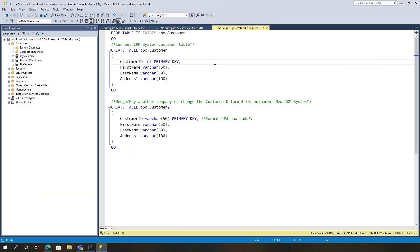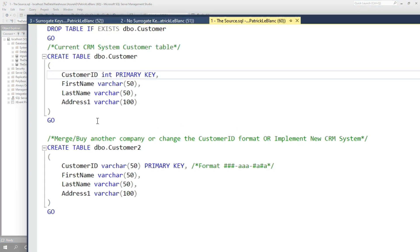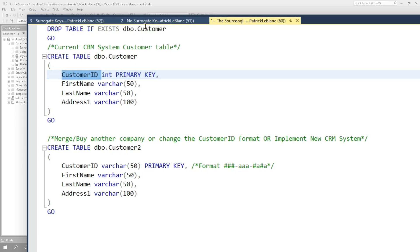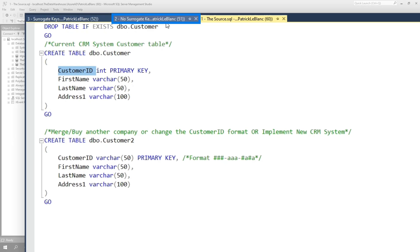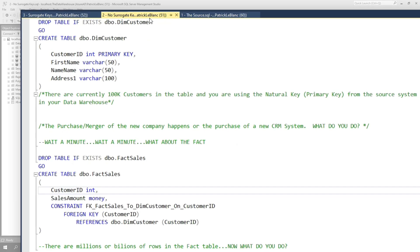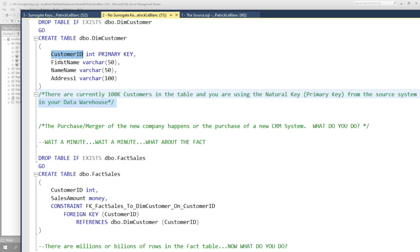So imagine you have a source system that looks like this and you have a customer table. And in the customer table, this is your primary key or your natural key, and it's an integer. And so this is what your CRM system looks like. And then over here, when you design your data warehouse, you use that customer ID as the primary key, and there are currently 100,000 customers in there. And you're using this customer ID as the primary key in your dimension, but it's also the natural key in your source, okay?